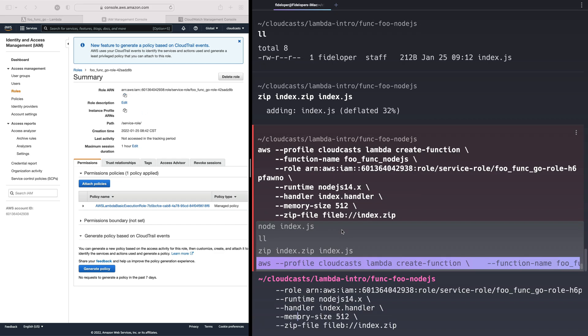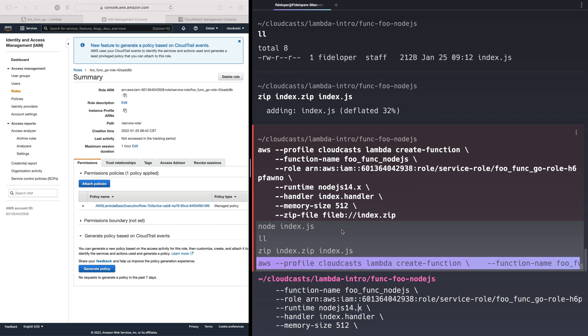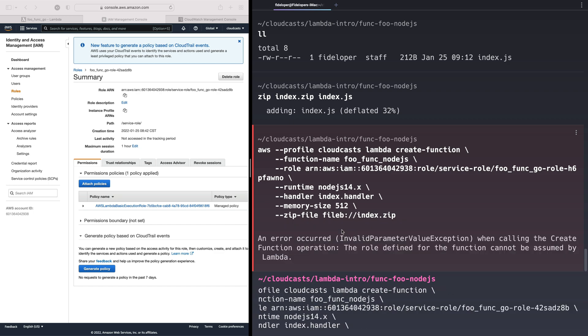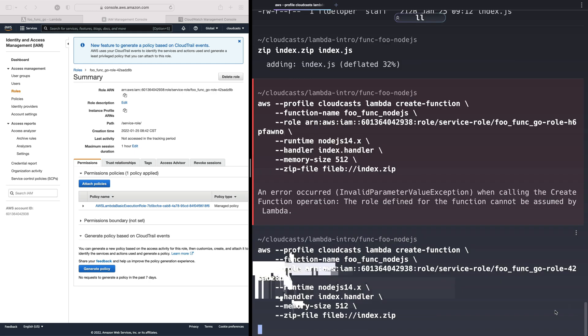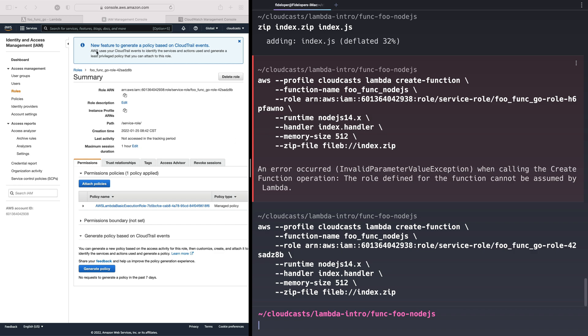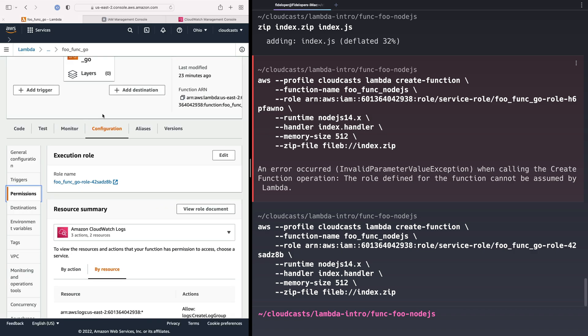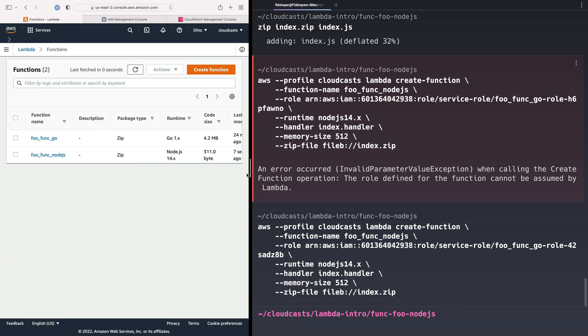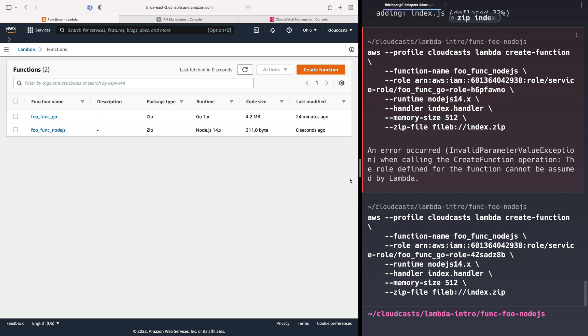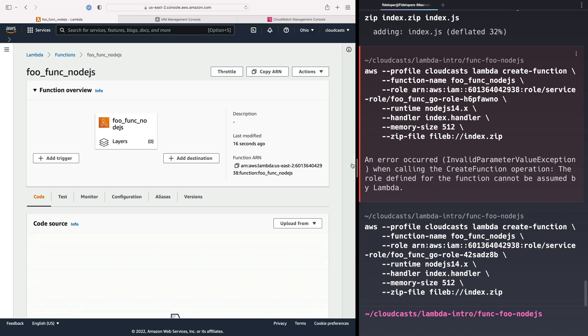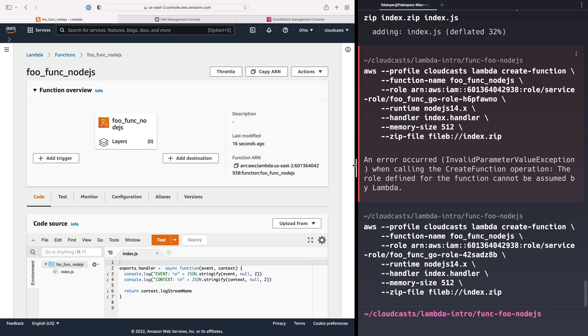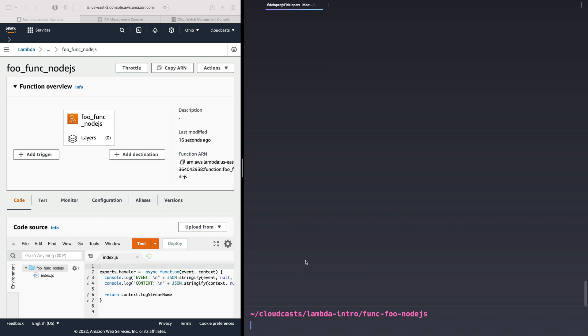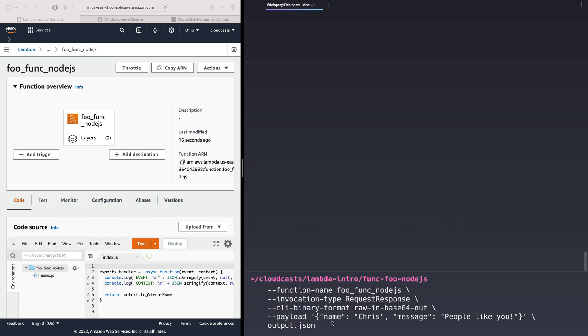And we can edit this function name. And I'll change the role here to one that is actually correct. Okay, so 42sadzab. All right, and that worked. So this is creating currently. And if we head over here and go up to functions, we'll see that it's there. Great. And it's very small. Just go ahead and click into that. I'll zoom this out here.